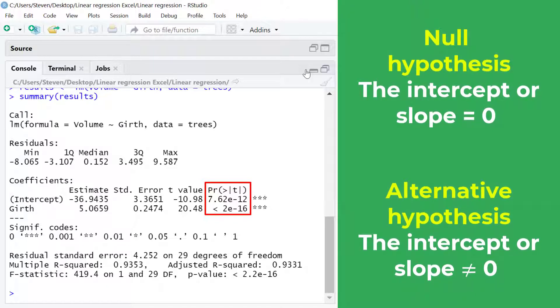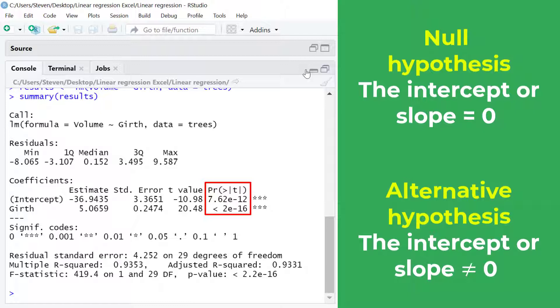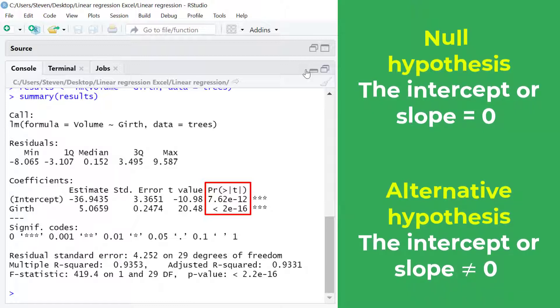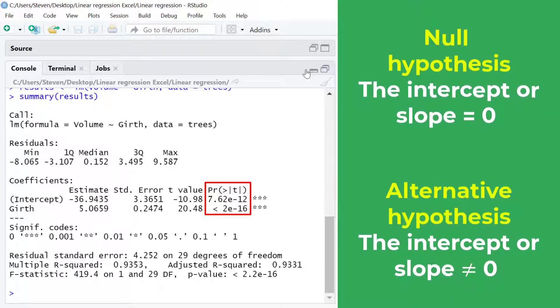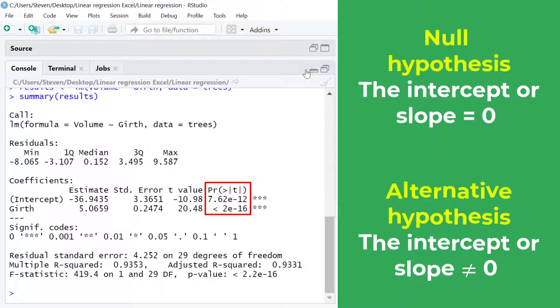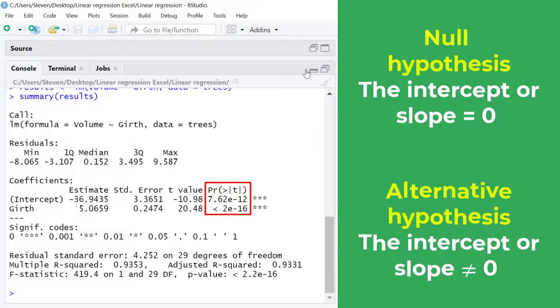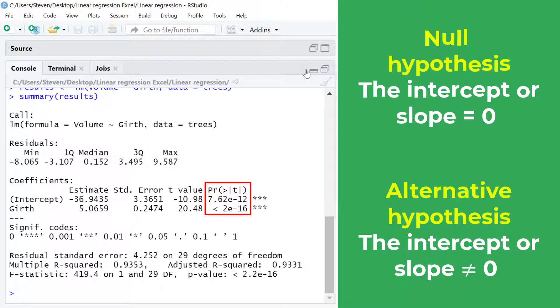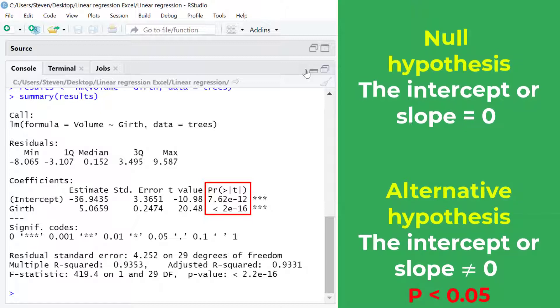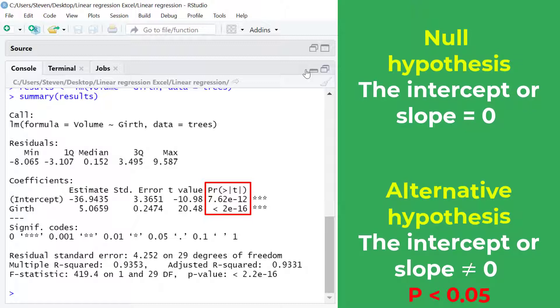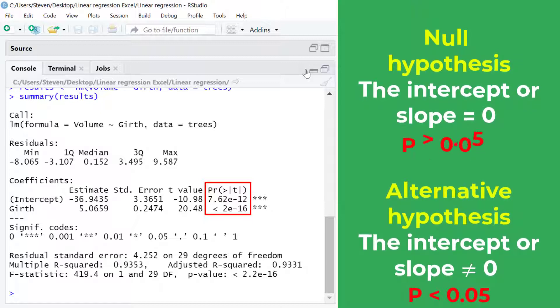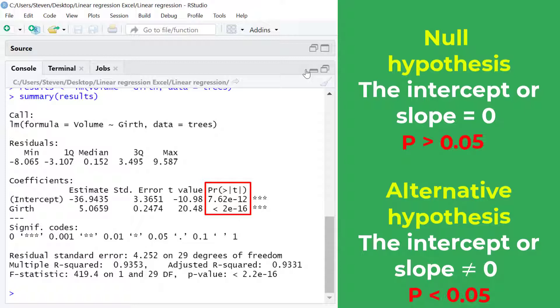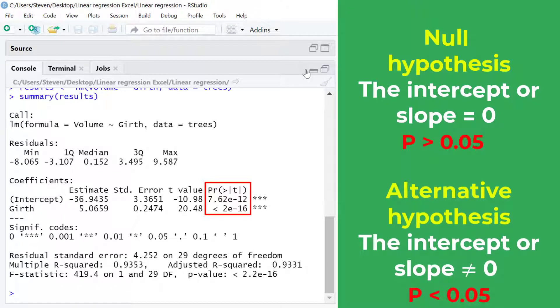And usually with an alpha of 0.05 we would reject the null hypothesis and accept the alternative hypothesis if the p-value was less than 0.05. The opposite would be true if the p-value is greater than 0.05. So we would fail to reject the null hypothesis.